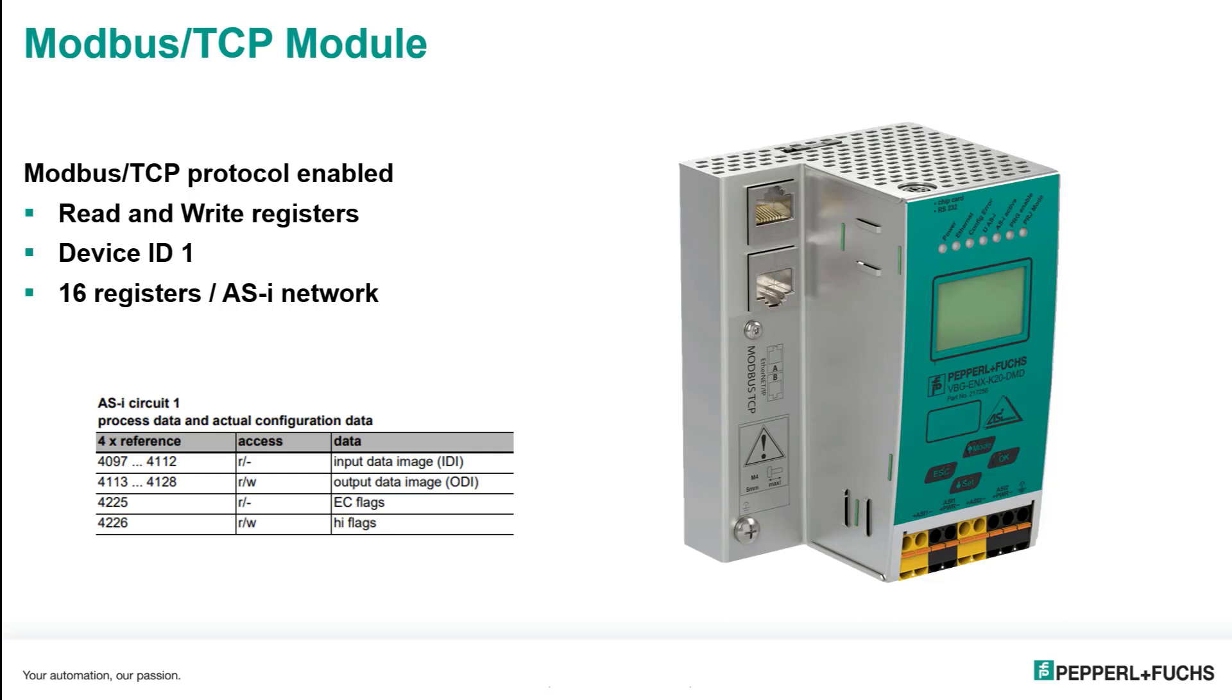And I will write the output starting at 4113. Your device will have a specific set of registers that you will use. This is just how my device works. Now, I've also defined this as DeviceID1. You're going to see that in the next slide here as well.